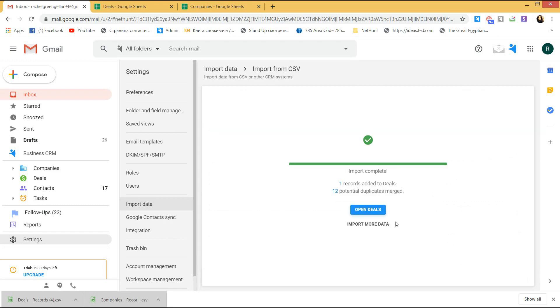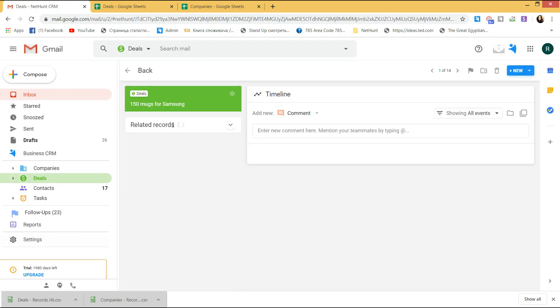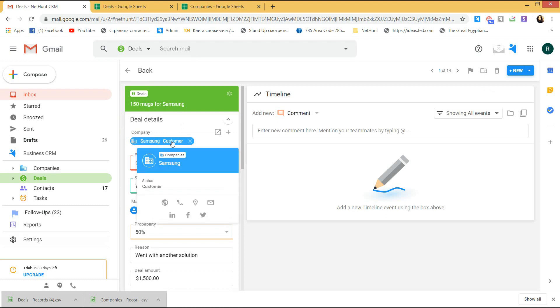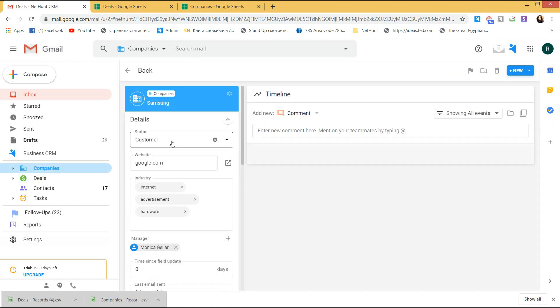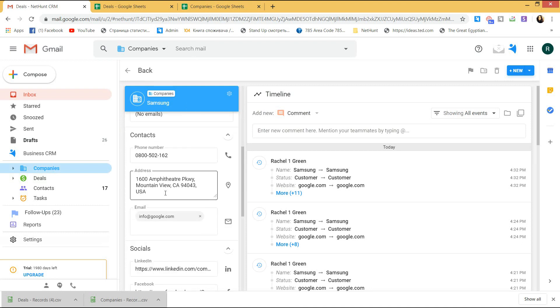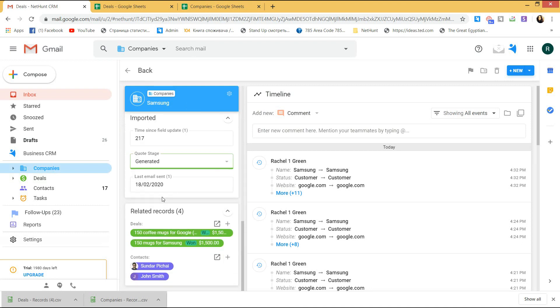Now, I go to the imported deal and see the perfectly migrated data. And look! The deal is linked to a company. You can click on it and see the company's profile and the related deal down below.